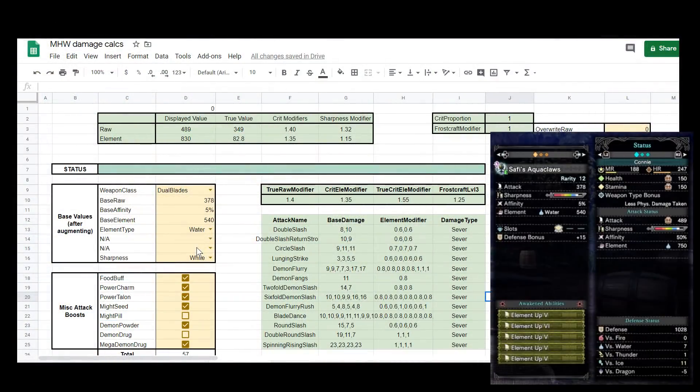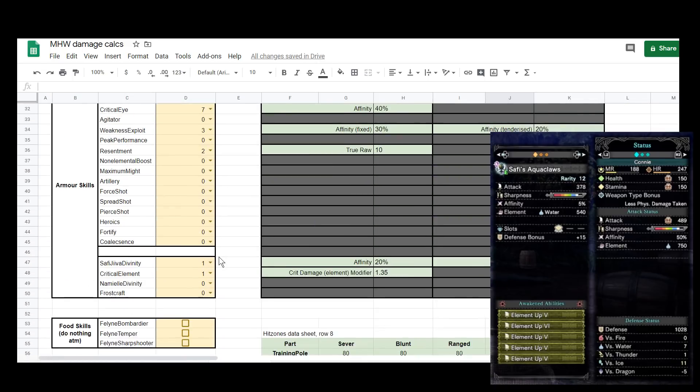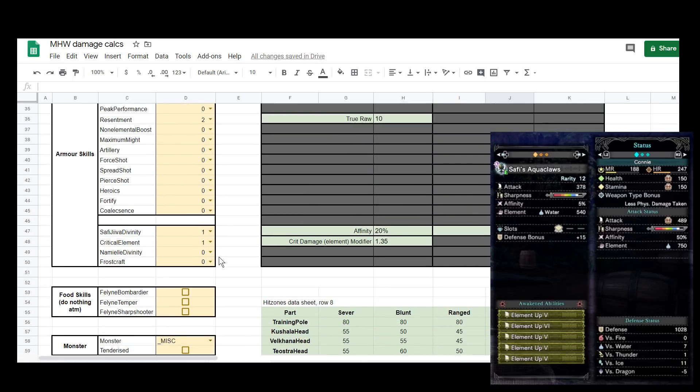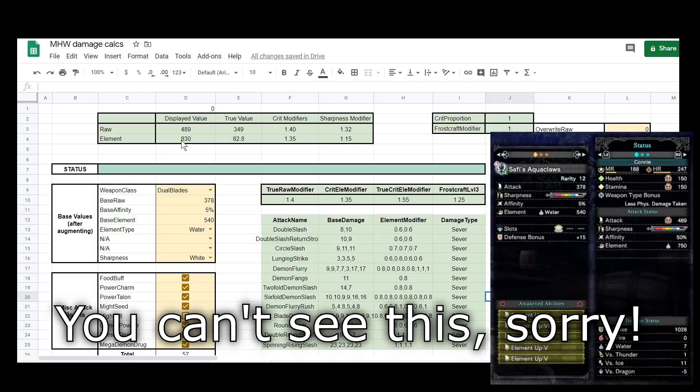Okay so just back in the spreadsheet quickly you can see 378, 540 water, sharpness down to white. Everything else has stayed exactly the same. So we've updated the values and we can check by the displayed values that those are accurate. 489 is the displayed raw. Correct. And 830 would be the raw if we unsheathed our weapon. Perfect. The numbers match up so now we can just check the calcs.